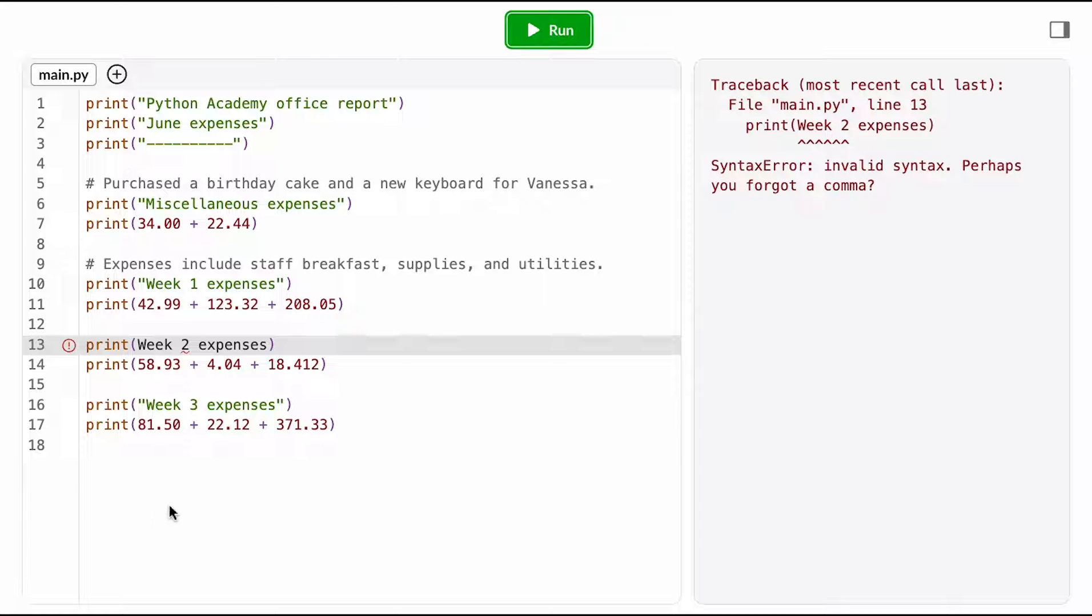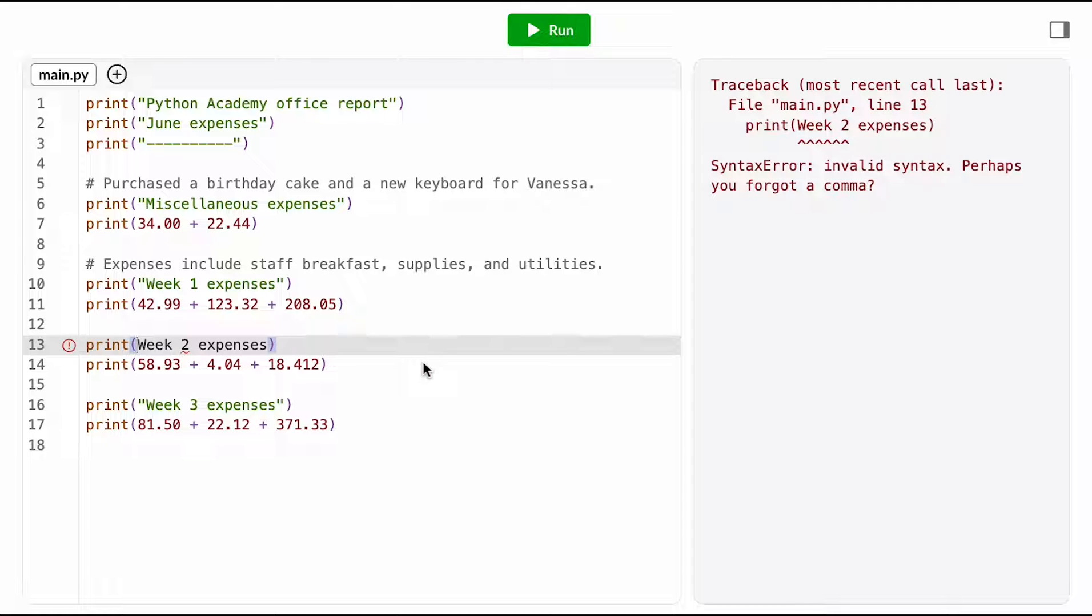I notice that there's something going on with the syntax highlighting. Week 2 expenses is black, and it should be green, because it should be a string, right, because I'm trying to print out a string. Ooh, okay, I need quotation marks around this thing.